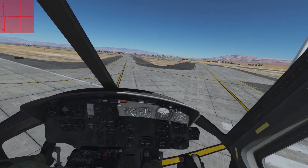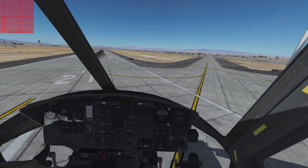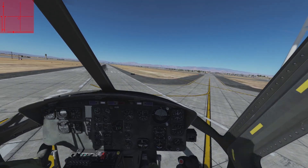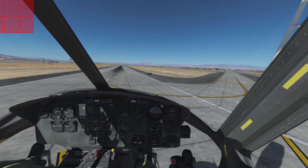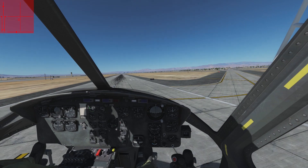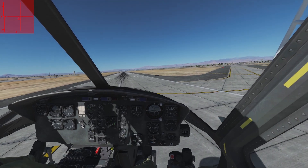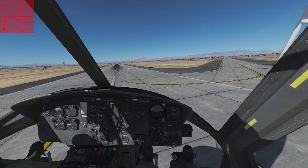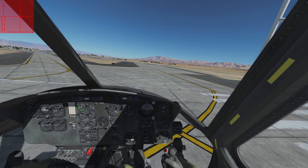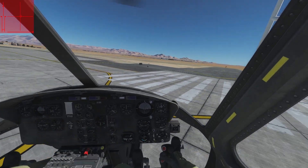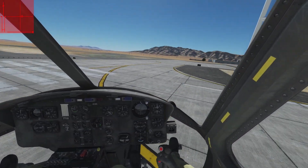When using VR it may be easier to maintain a stationary hover while performing pedal turns because of the much better 3D experience. If you don't use VR, fast pedal turns in narrow spaces can be an even more significant challenge.